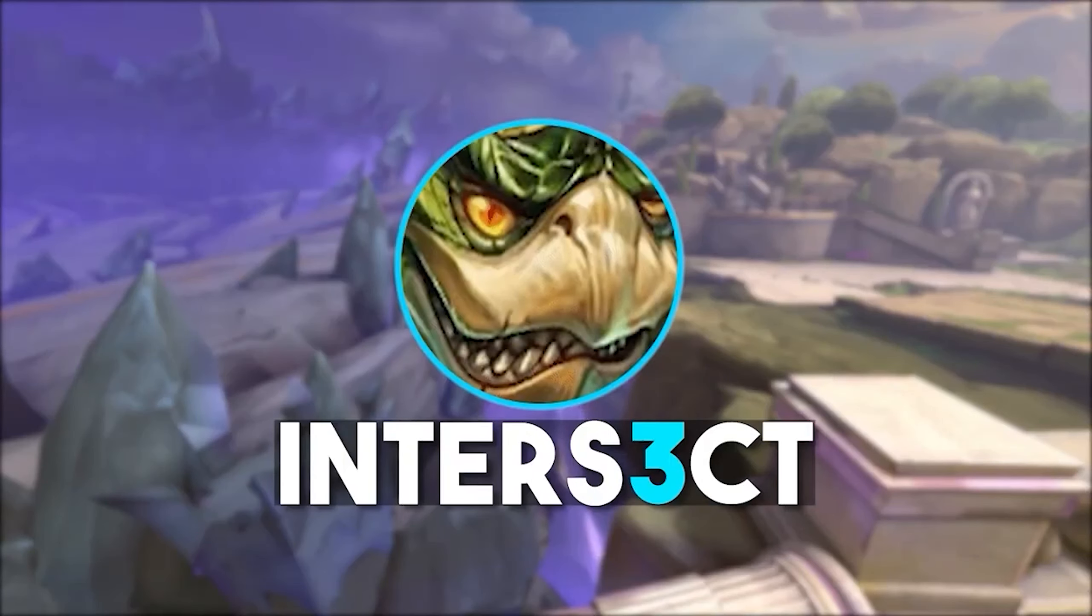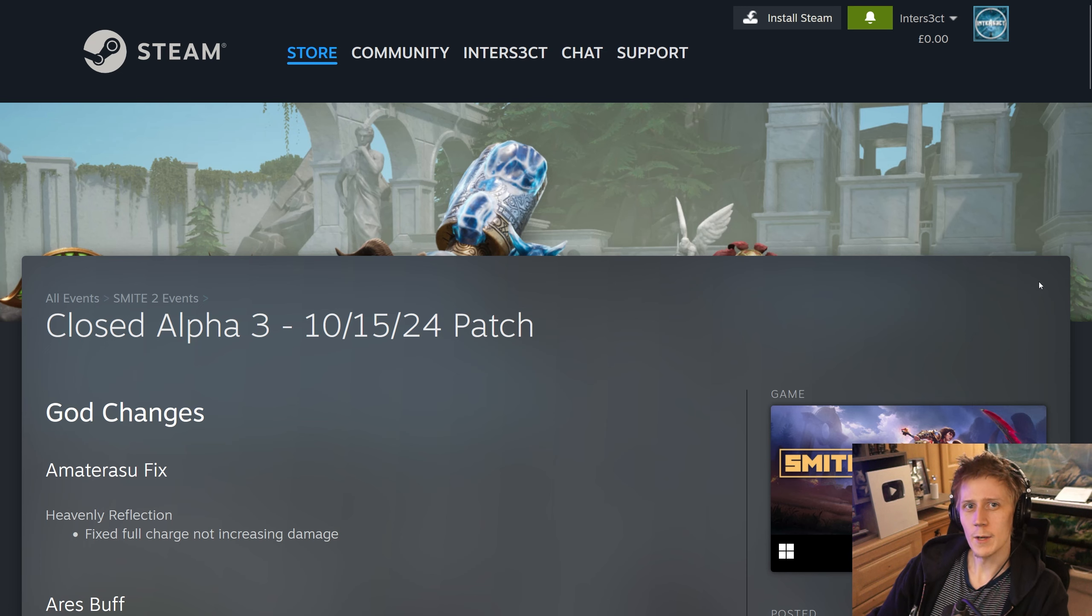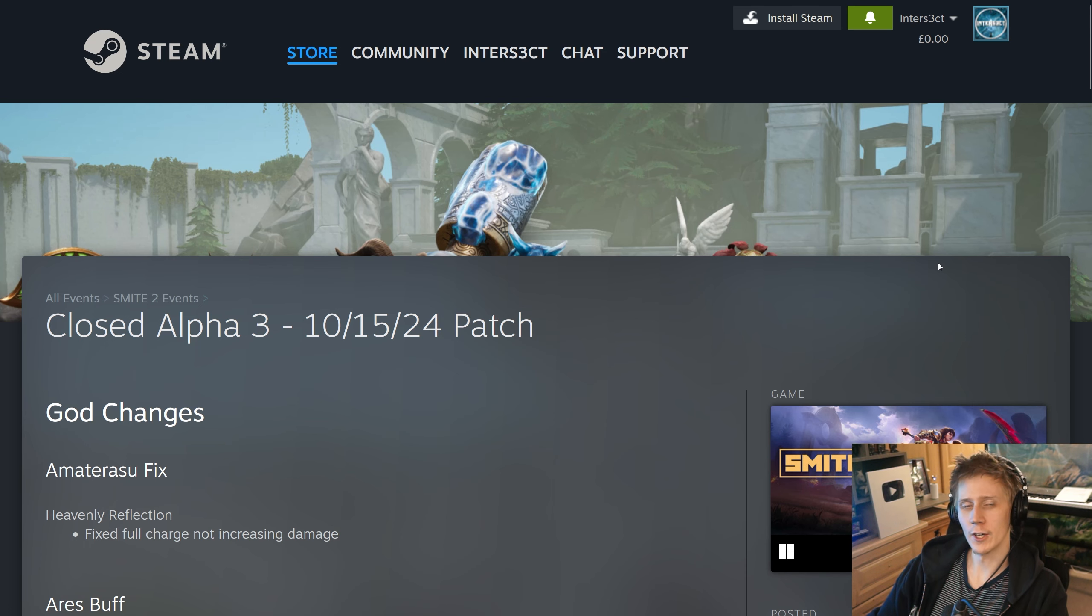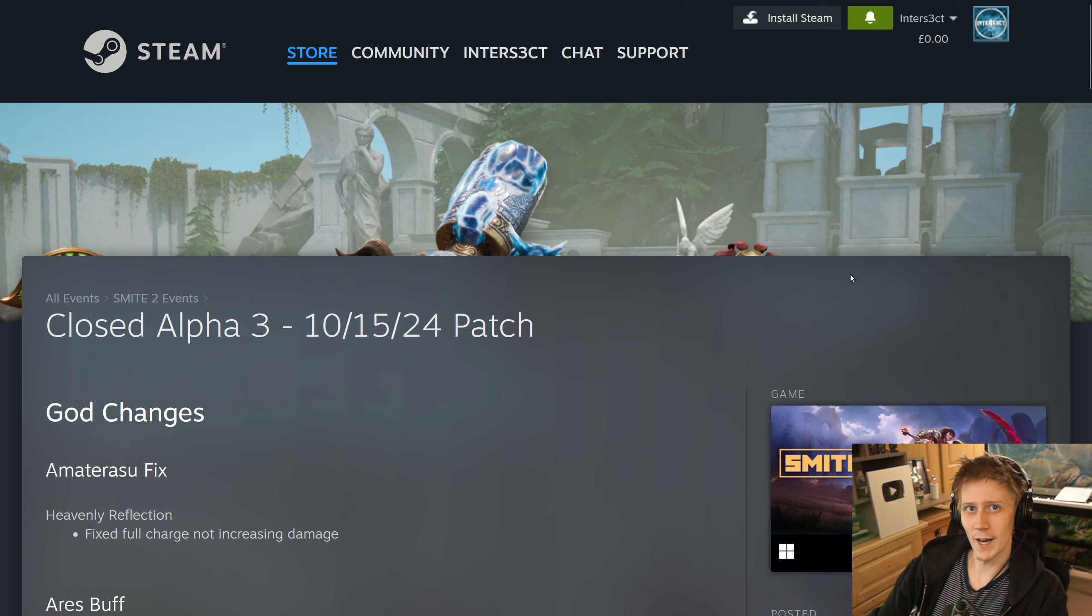Today, we become legends. Hey, my name's Zinta, and welcome back to the channel for another Smite 2 Close Alpha 3 mini patch.